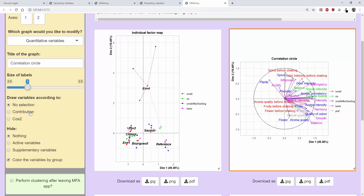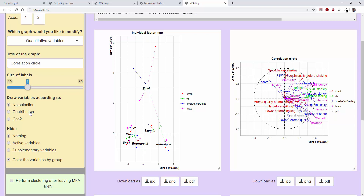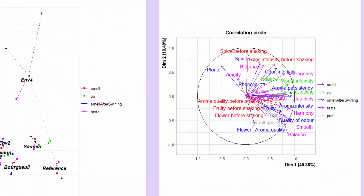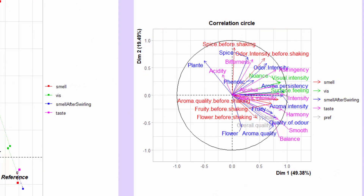This variables plot can be interpreted simultaneously with the individuals plot, like in PCA. For example, the wines to the right of the individuals plot are intense wines in terms of aroma and taste. And the wines at the top of the plot are spicy.